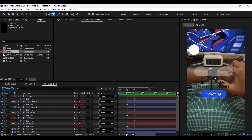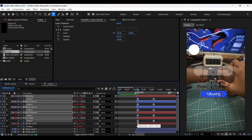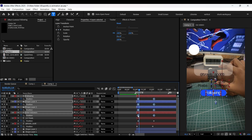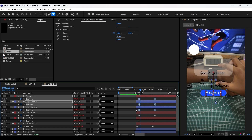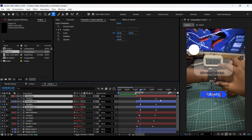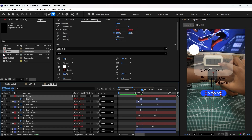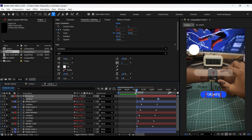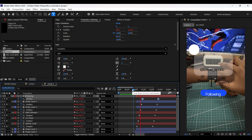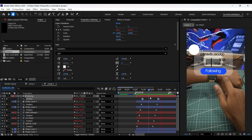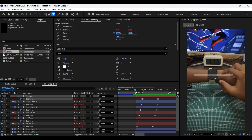Now offset those keyframes a few frames forward so they gradually pop in one after the other. I feel it's too slow, so let's make it a bit faster by bringing these keyframes closer together.